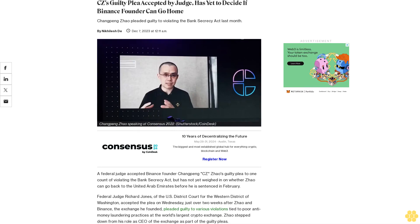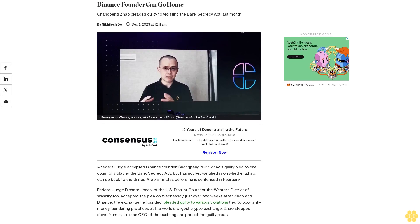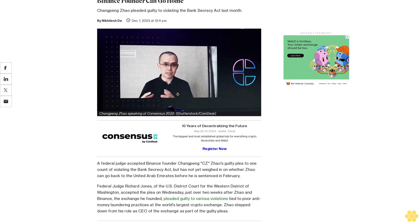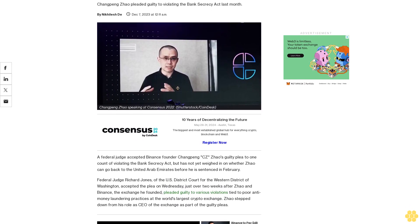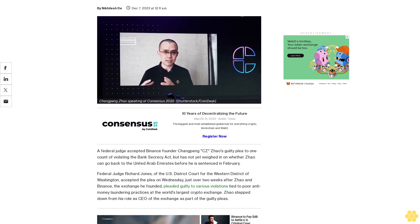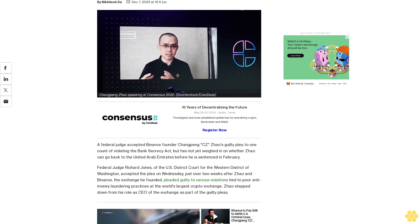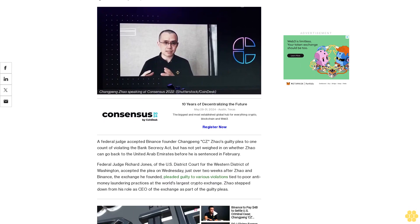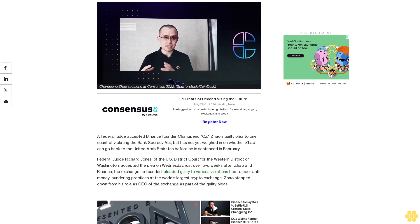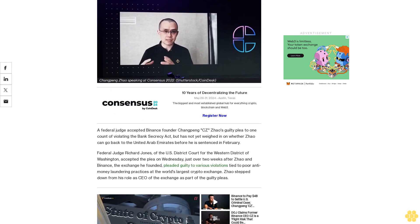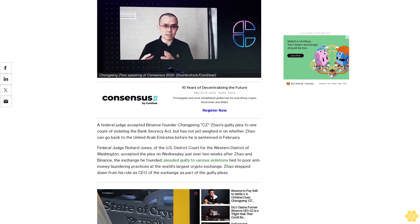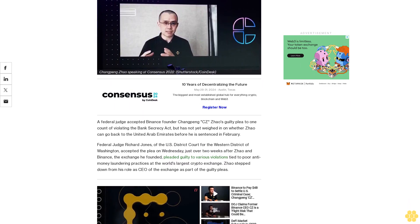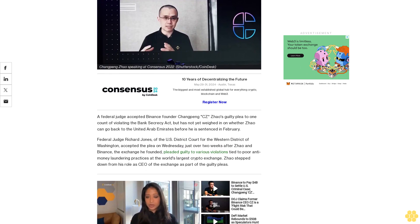CZ's guilty plea accepted by judge has yet to decide if Binance founder can go home. Changpeng Zhao pleaded guilty to violating the Bank Secrecy Act last month. A federal judge accepted Binance founder Changpeng CZ Zhao's guilty plea to one count of violating the Bank Secrecy Act but has not yet weighed in on whether Zhao can go back to the United Arab Emirates before he is sentenced in February.